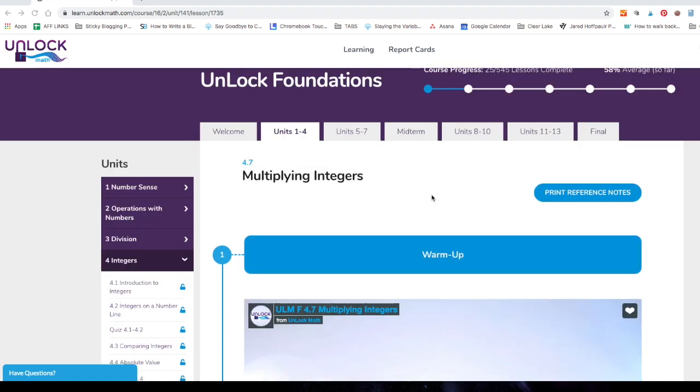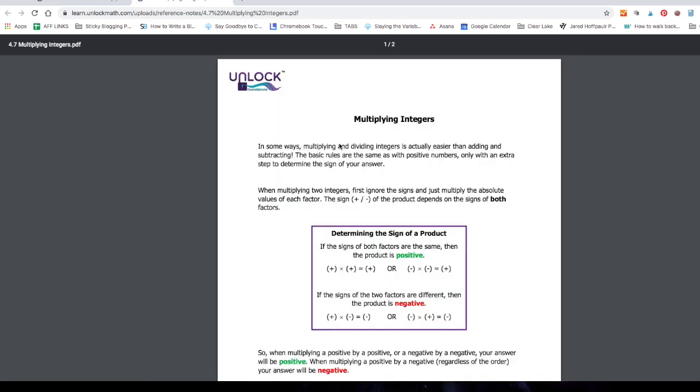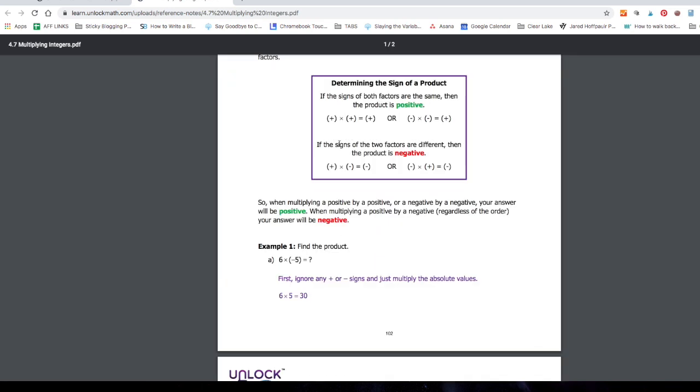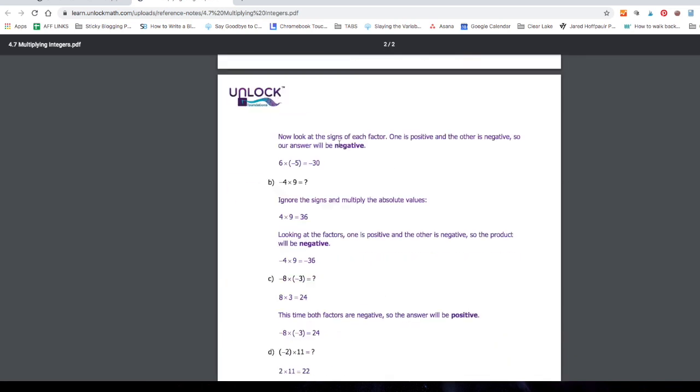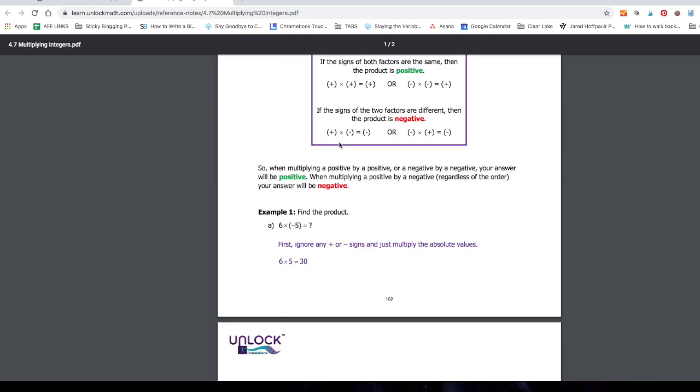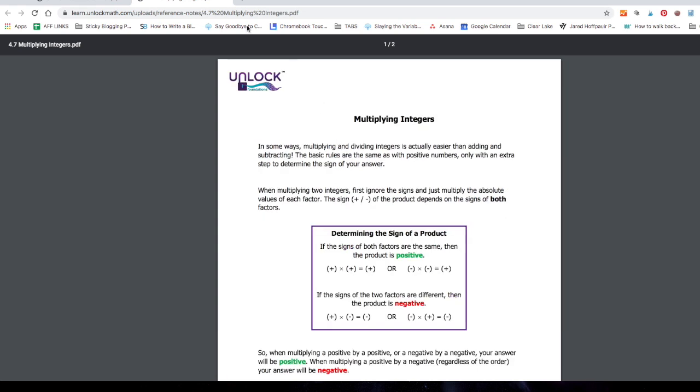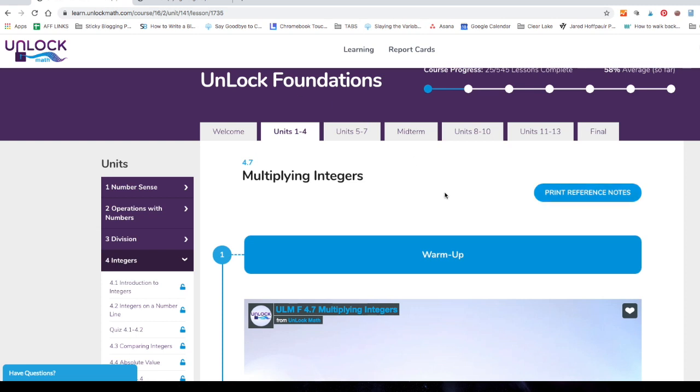One nice thing about these lessons is that every single lesson has reference notes that you can print and they're colorful. They're easy to read. This is going to be super helpful so that you don't always have to go back and watch the video again if you have a question. You'll save a lot of time.